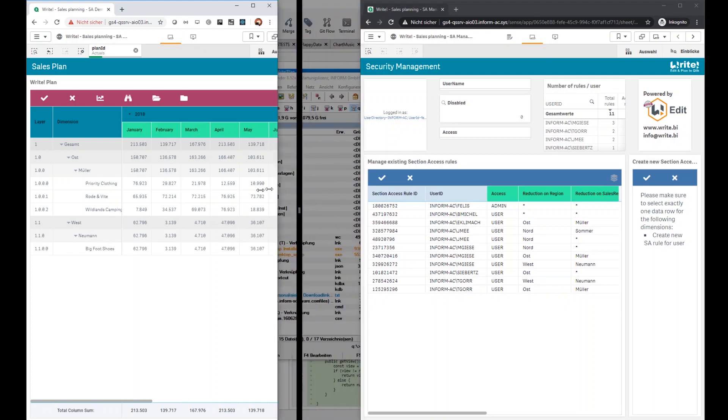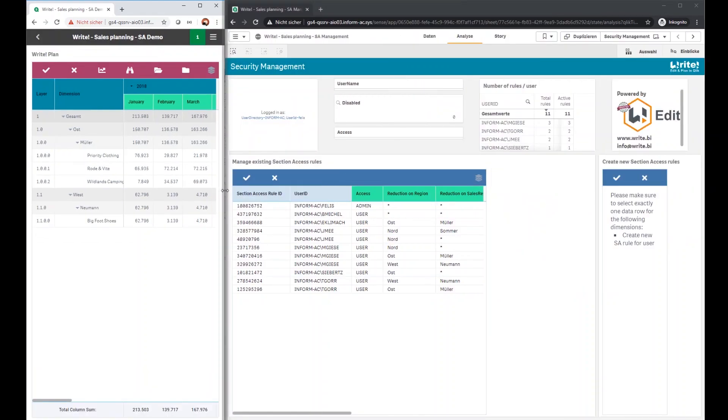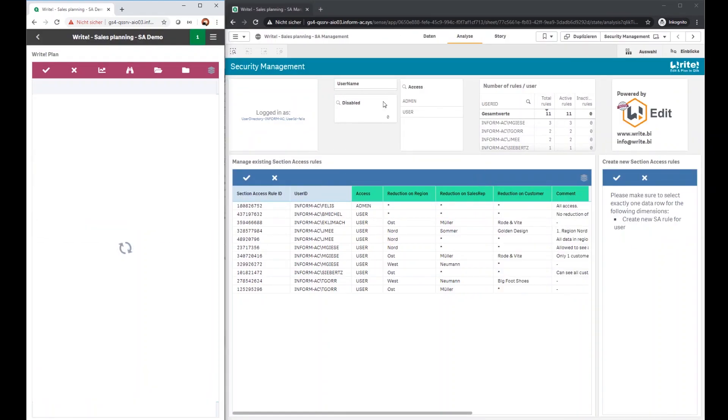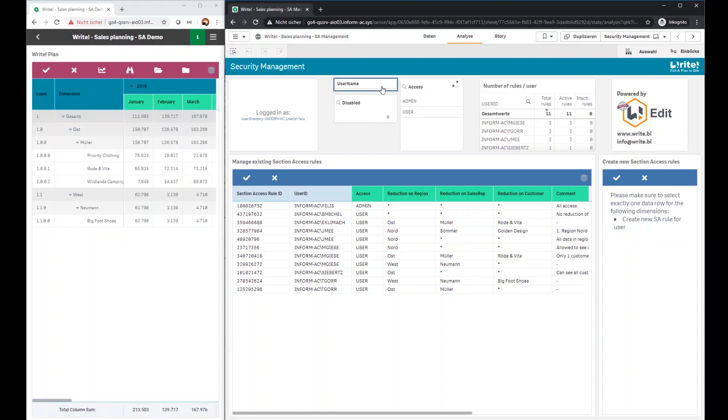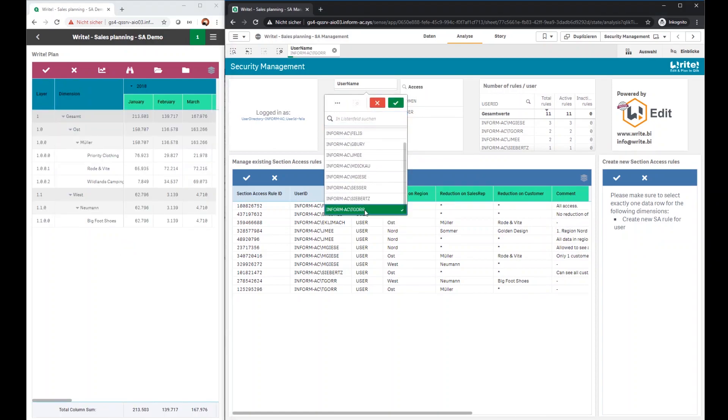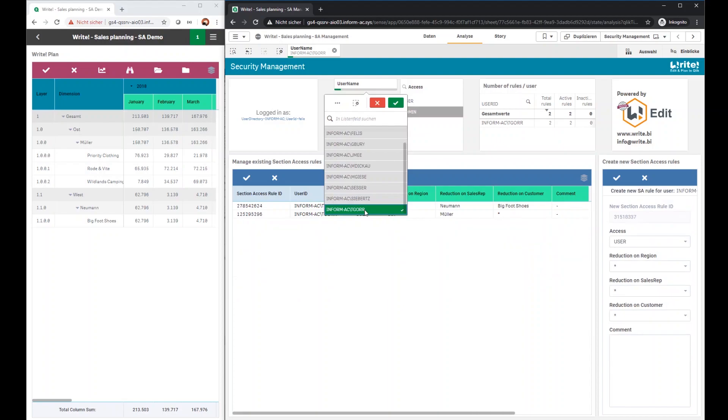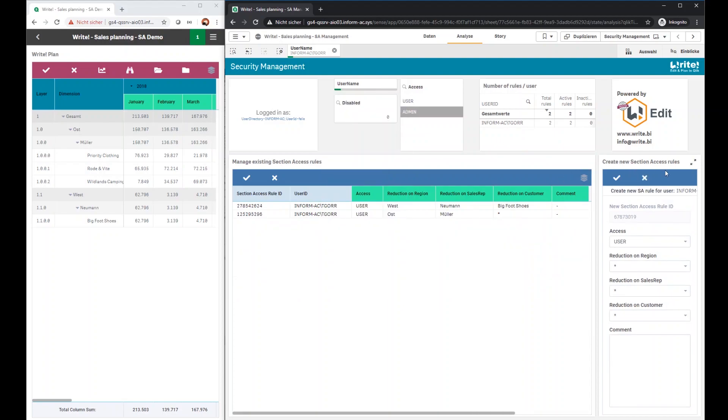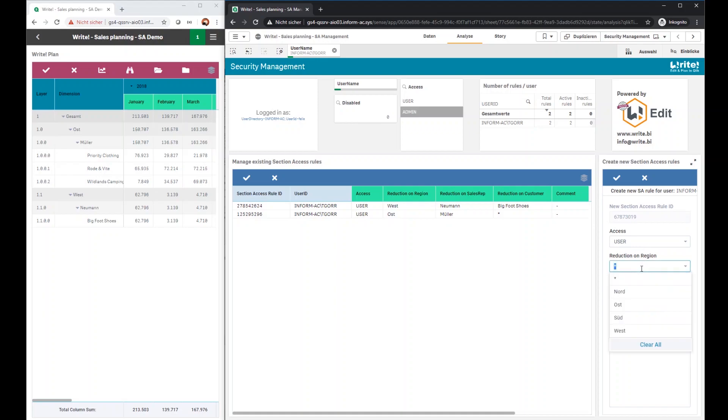So let's head over to the Write application. Let me just select one user name, in this case tgore because for tgore I now want to create a new rule. After selecting tgore our Write form extension appears on the right. It automatically creates a unique rule ID for the new section access rule. He is now allowed to have access as user and should now have access to the region south.